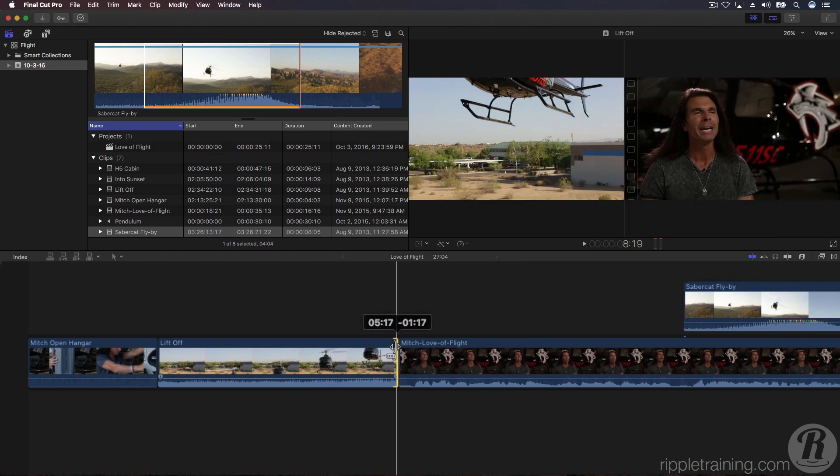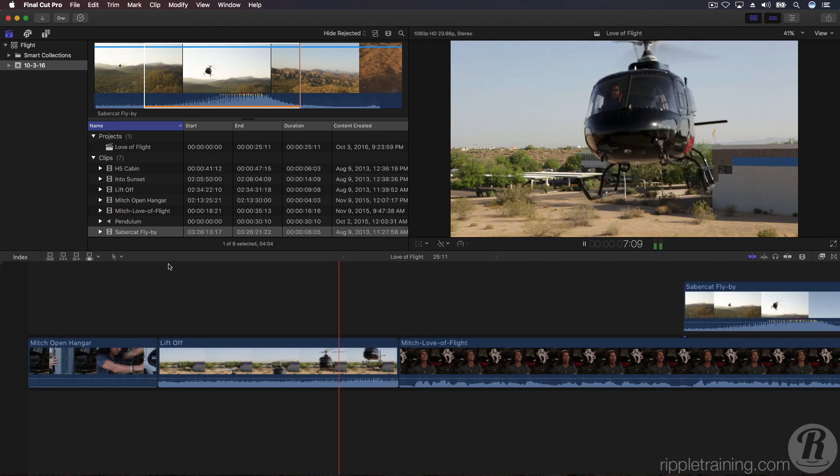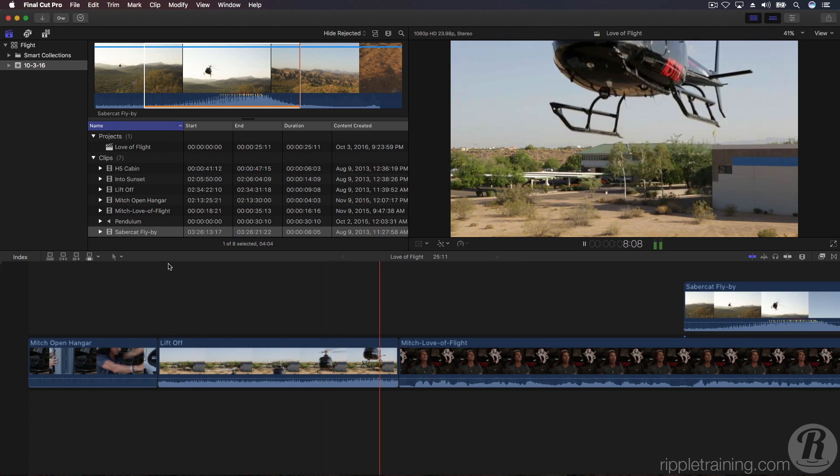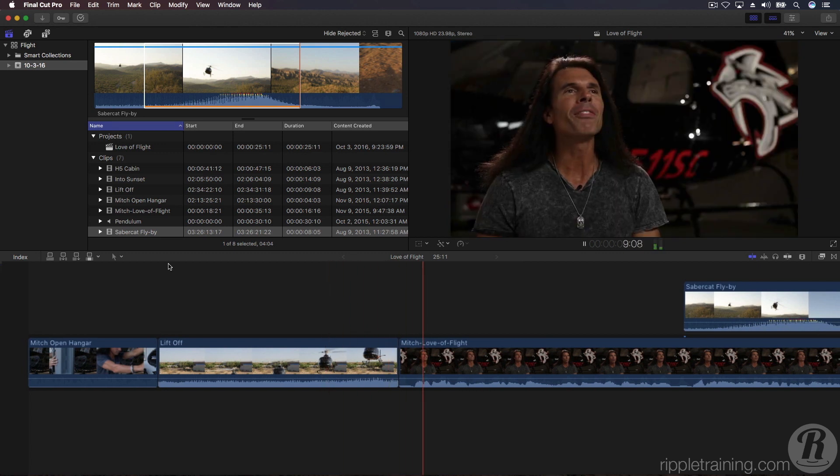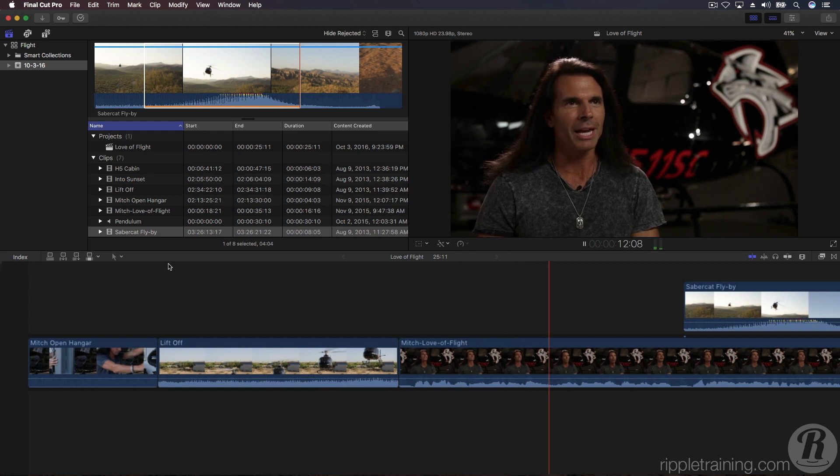Click and drag the tail of the lift-off clip until it snaps to the playhead. Skim a bit before the edit, then press the space bar to play back.